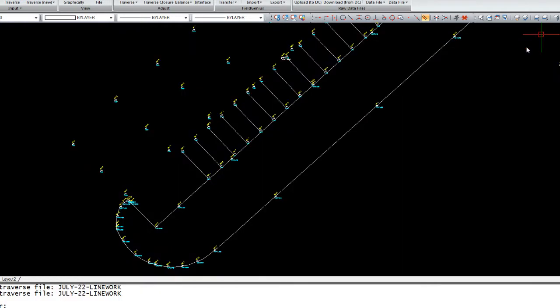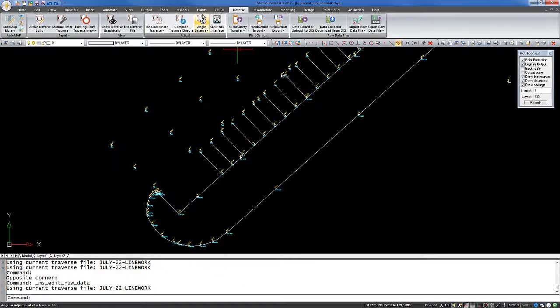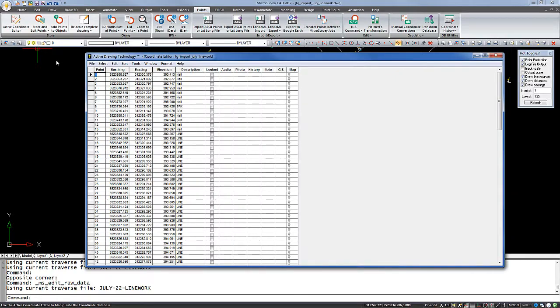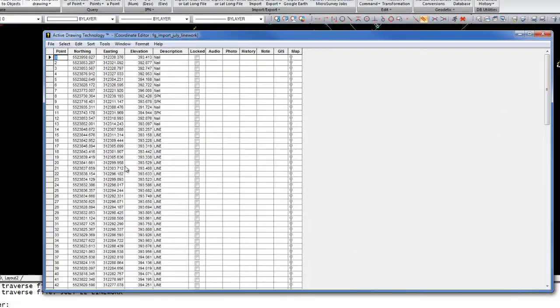If we're happy with that, we can just close the window. I'll then switch over to the points menu and open up the active coordinate editor. And we can see that all of our points have been imported right into the database.